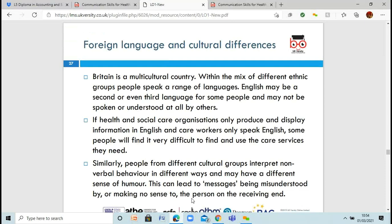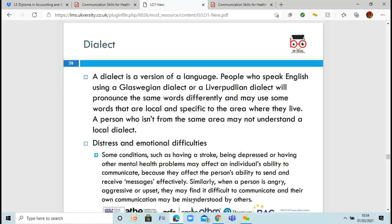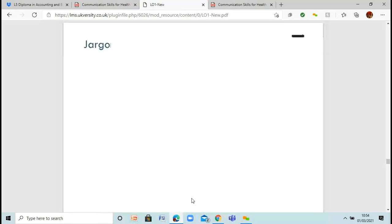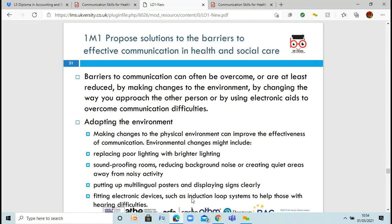Foreign language and cultural differences — because we're in a multicultural country, there can be people with different languages. Different cultural groups may want to be staffed by a male or female clinician. What sort of care services should be done? Have you got the time to understand what this person is trying to tell you, or to even get a translator and interpreter to come in? Dialect — these are things we've already gone through.